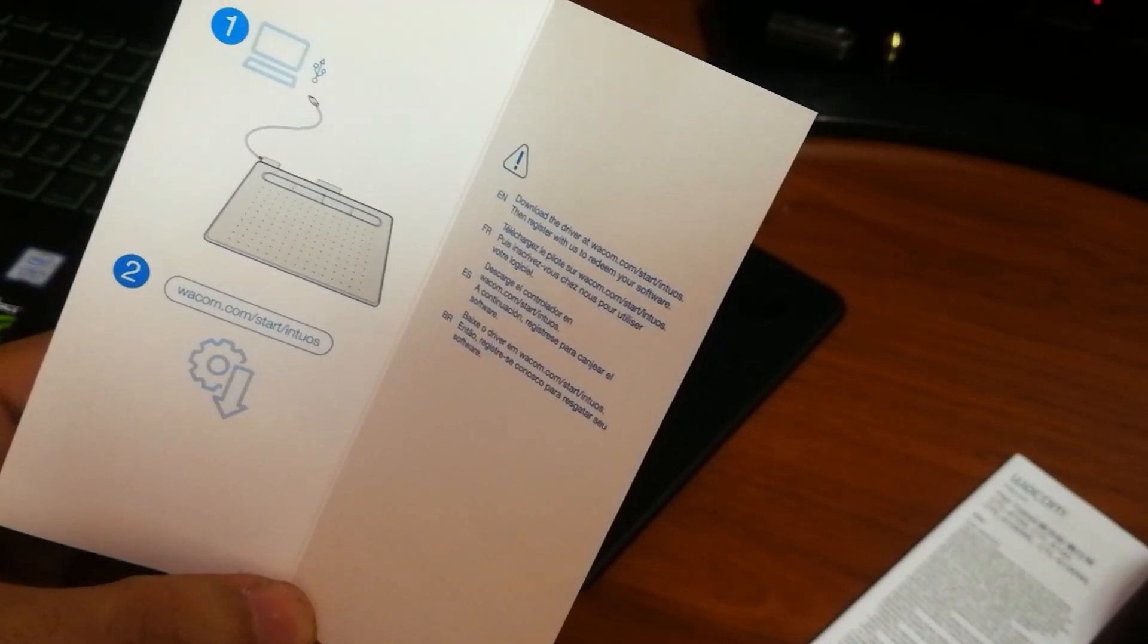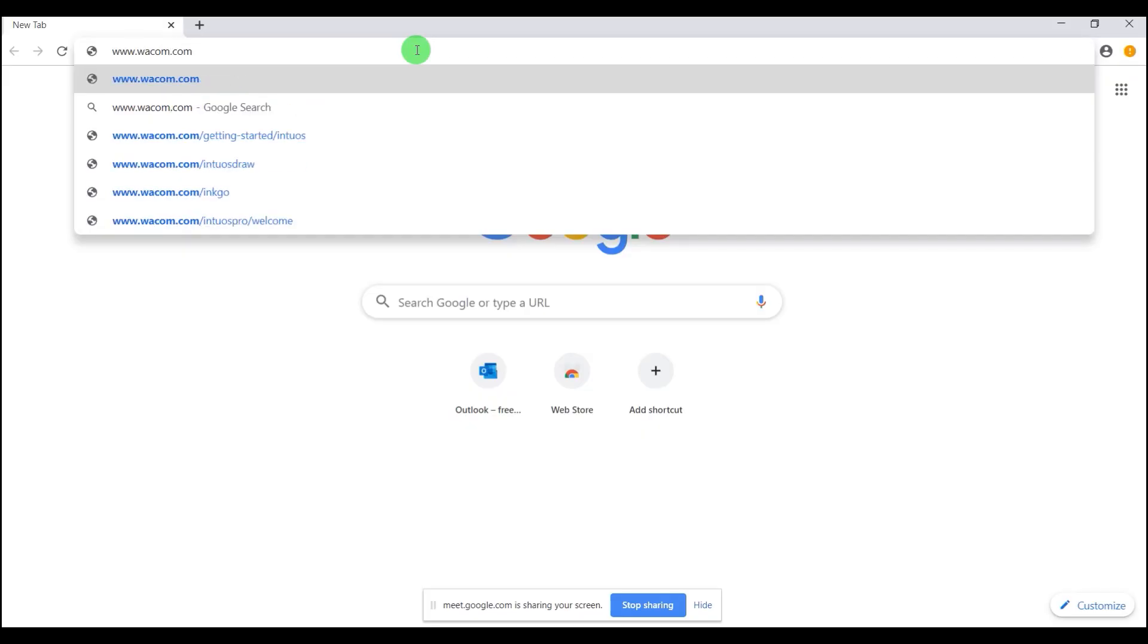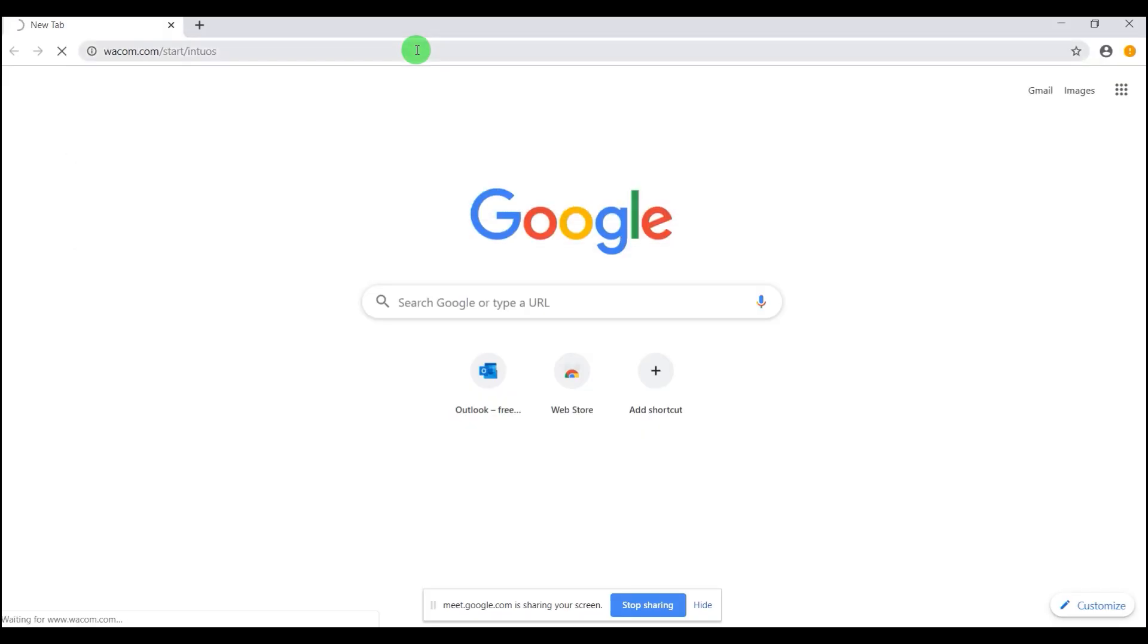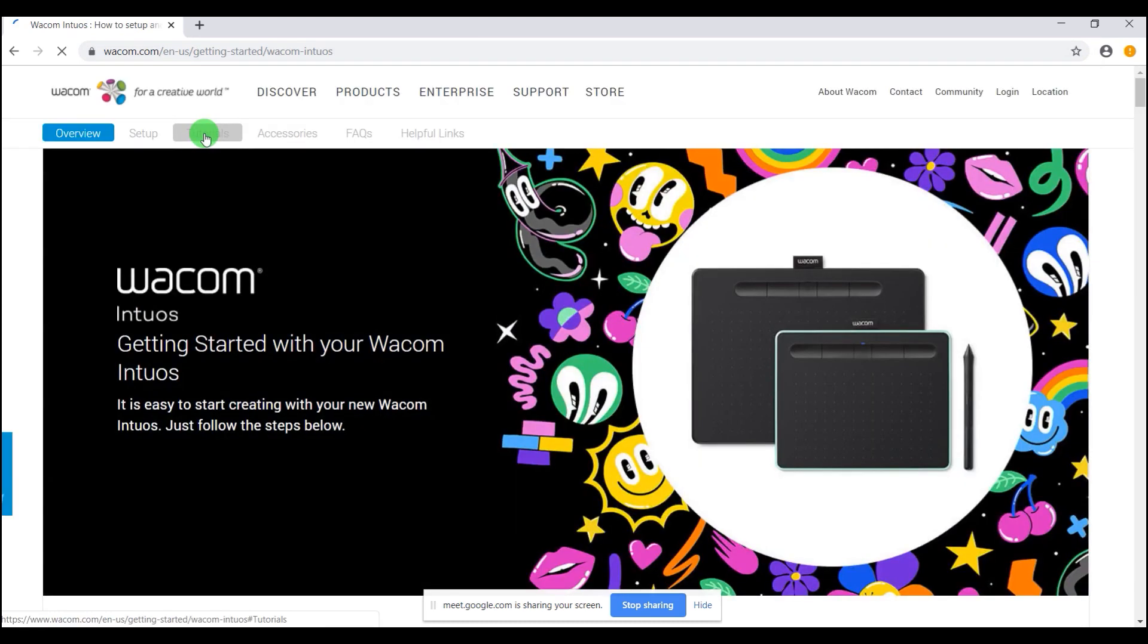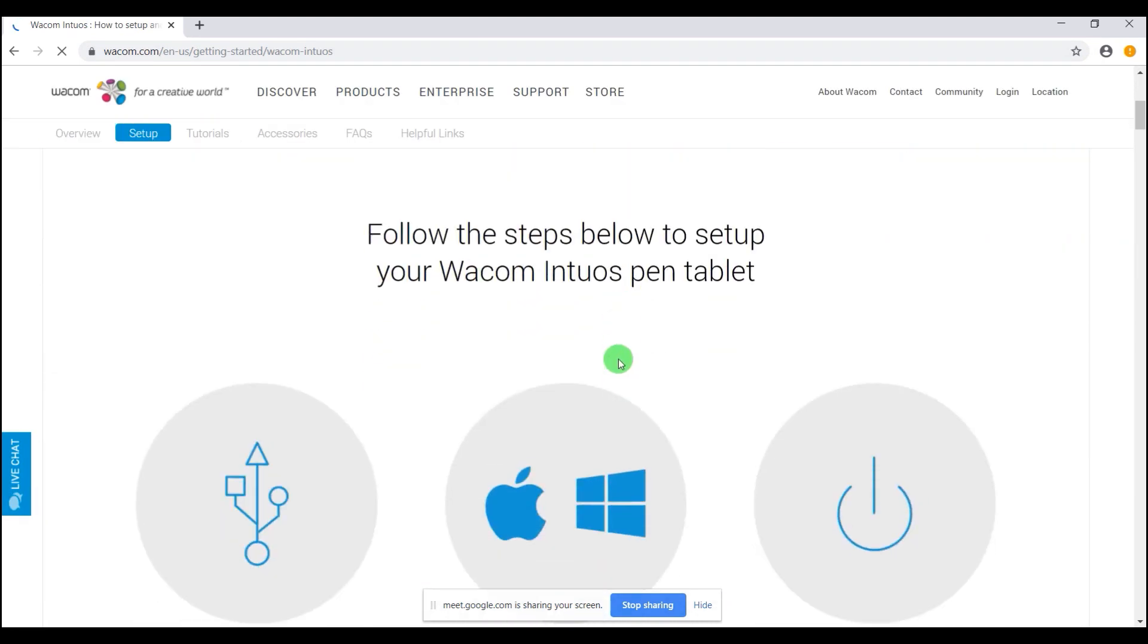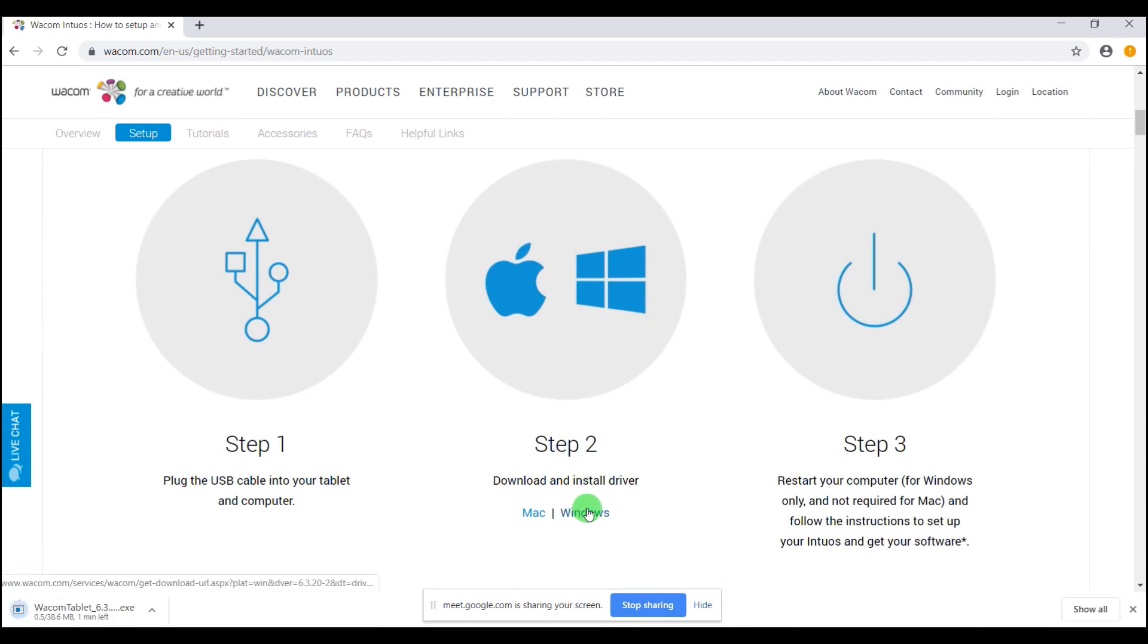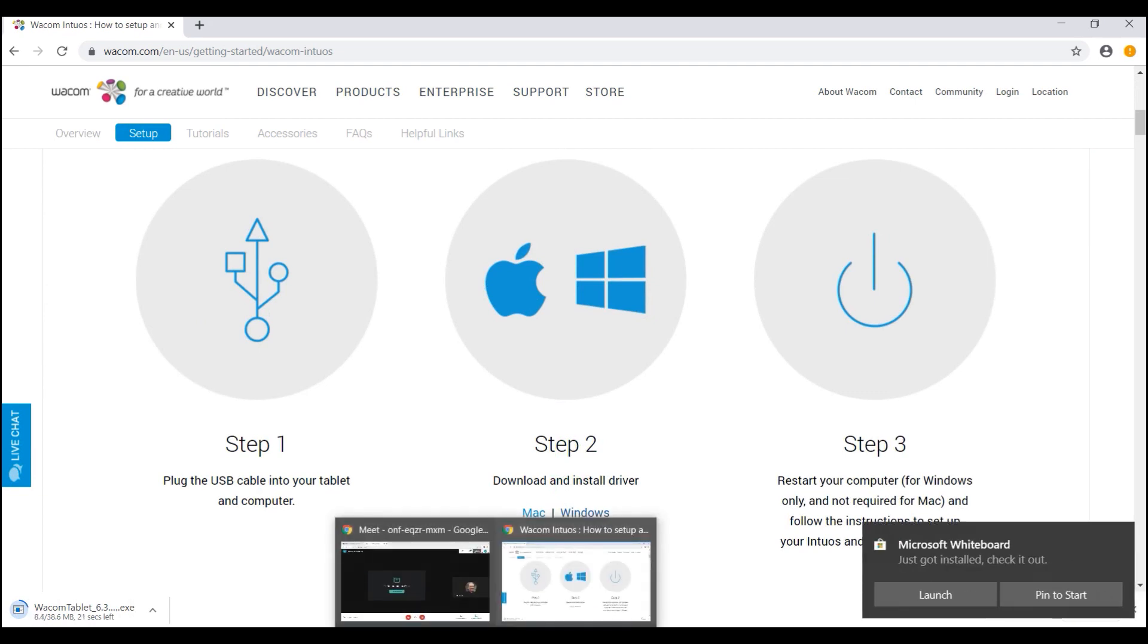You're going to go to wacom.com/intuos or /start/intuos. You're going to find right here the step-by-step that you need to follow in order to have your tablet ready and working. Very important step.